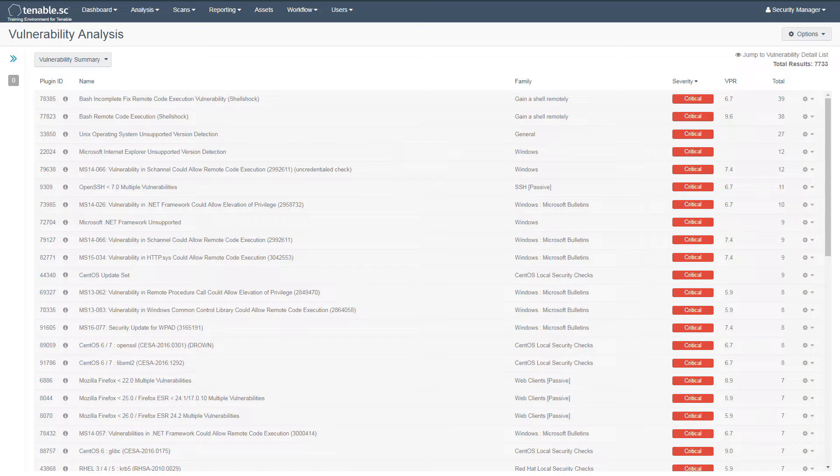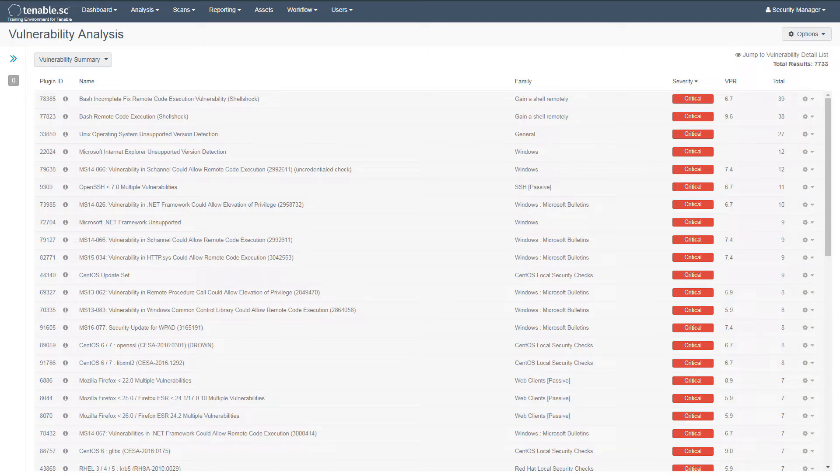You may notice that some critical vulnerabilities have a VPR lower than you may expect. This is due to the algorithm determining that these vulnerabilities are less likely to be exploited by attackers. Keep in mind, however, that less likely does not mean that you should ignore them. VPR, rather, provides a means of prioritization.